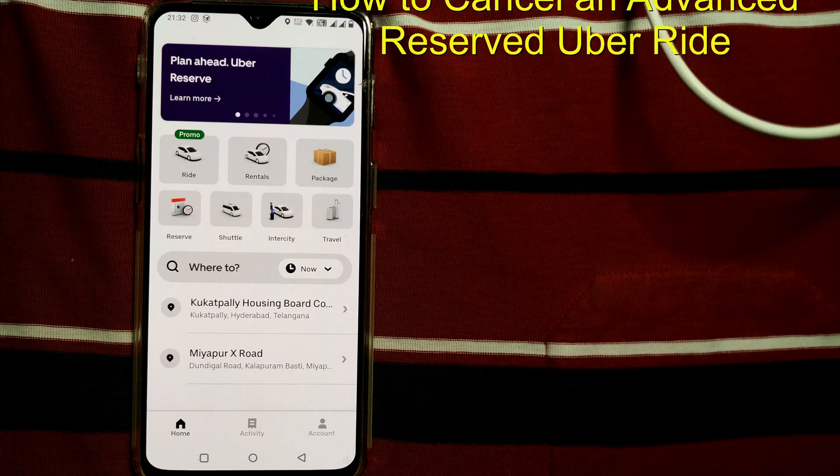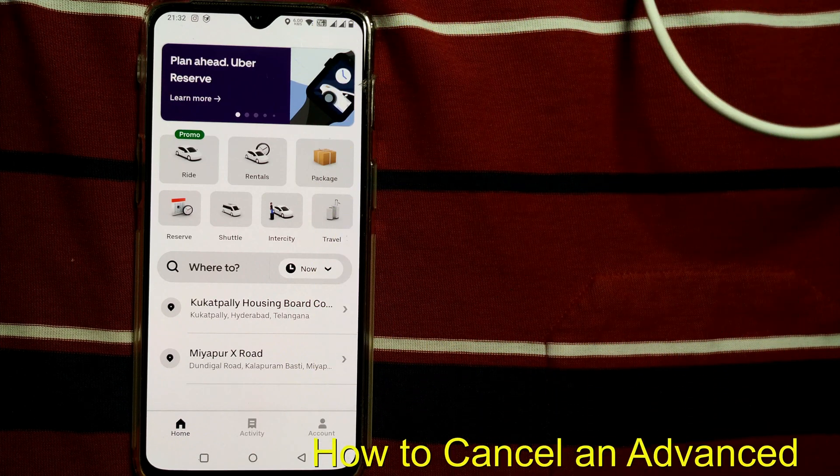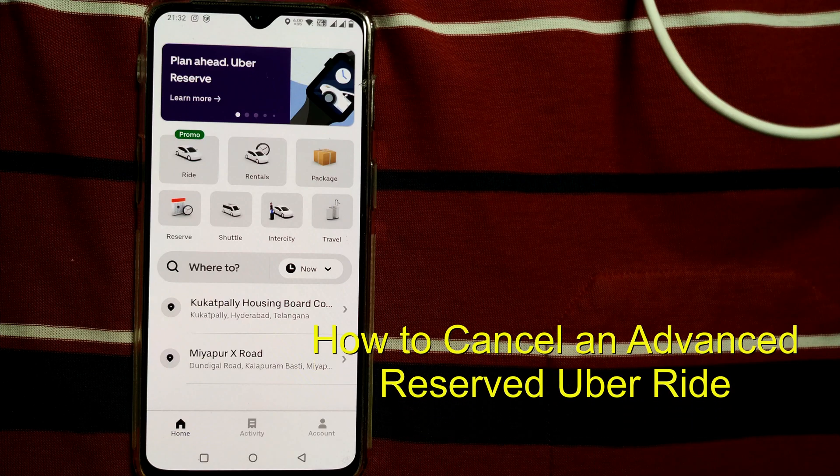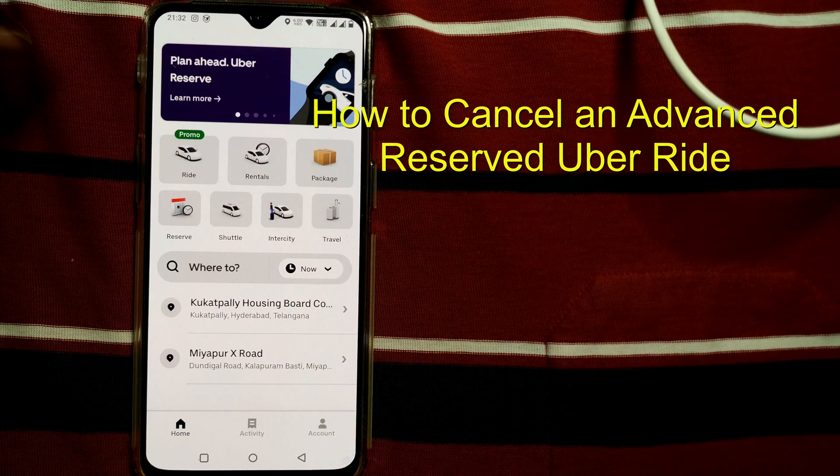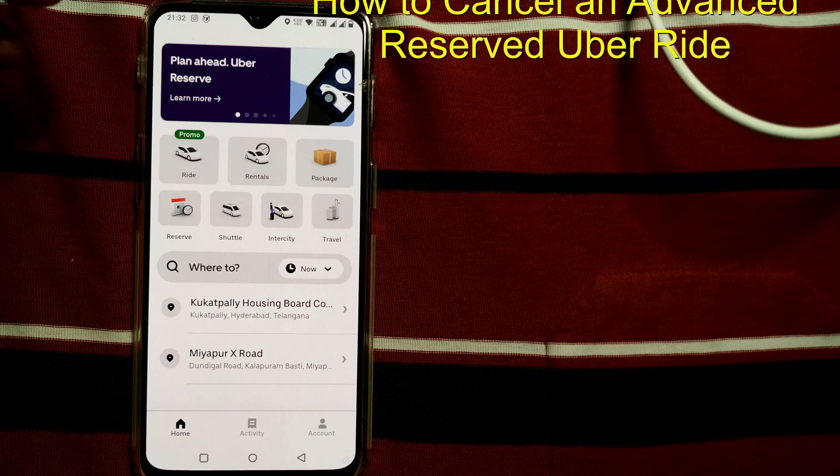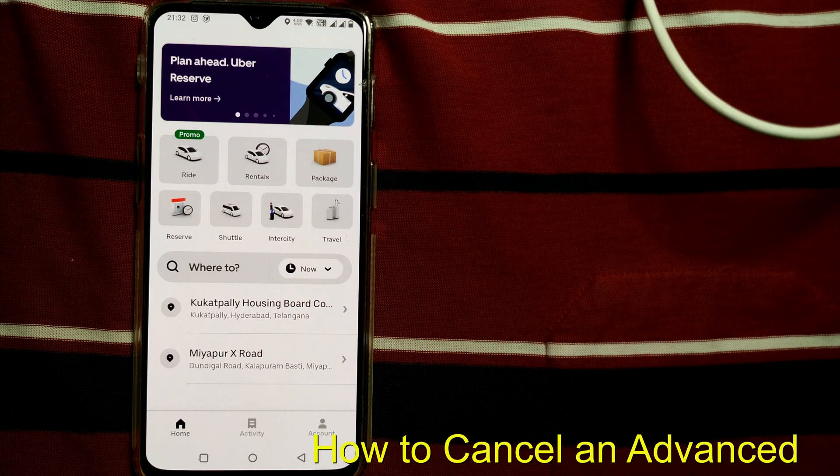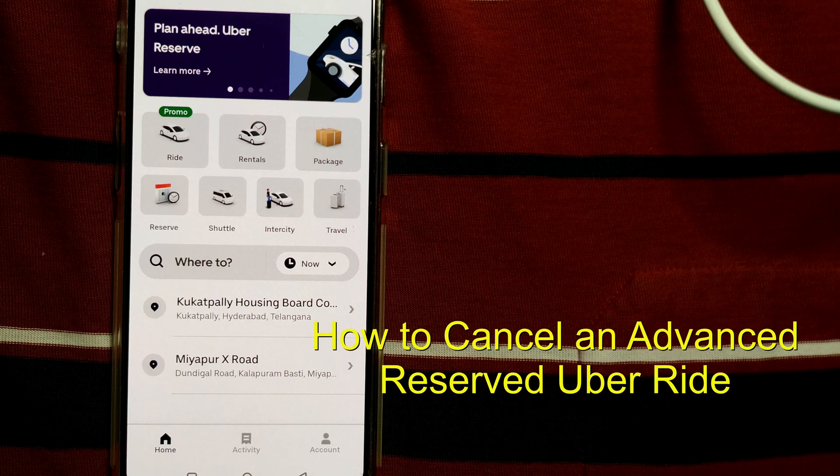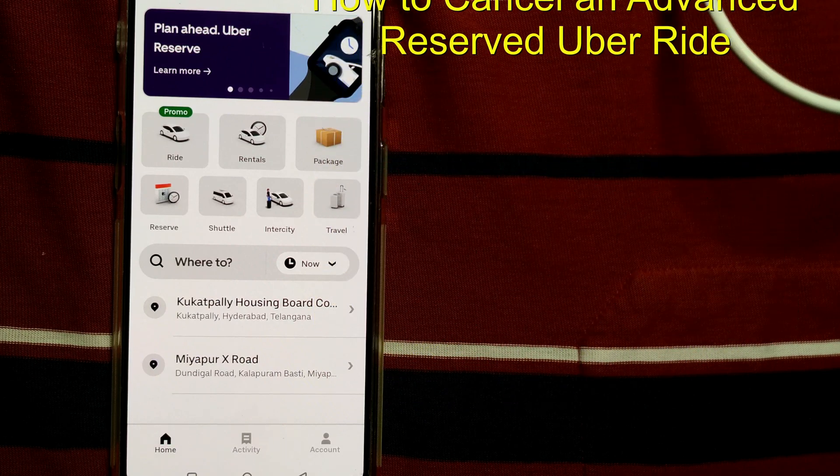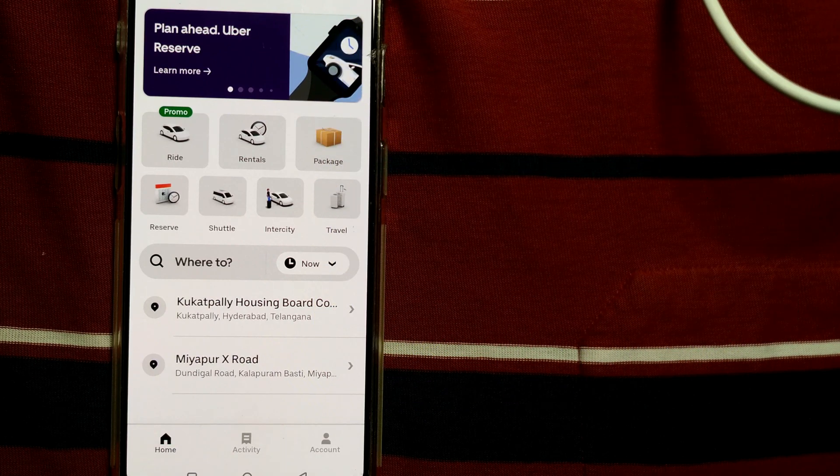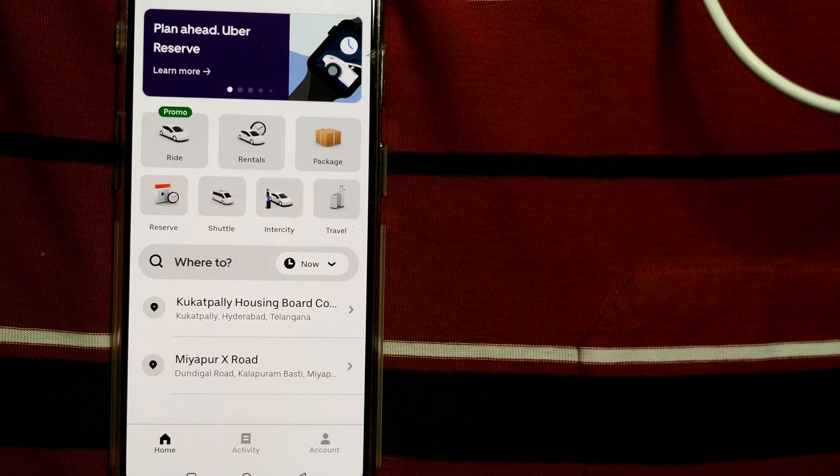So I have already reserved that ride in Uber, but I want to somehow cancel that ride because I have changed my mind. So how to do that? Here's what you need to do.